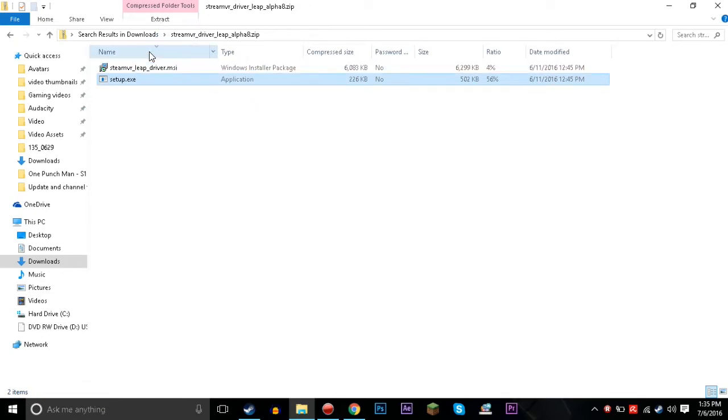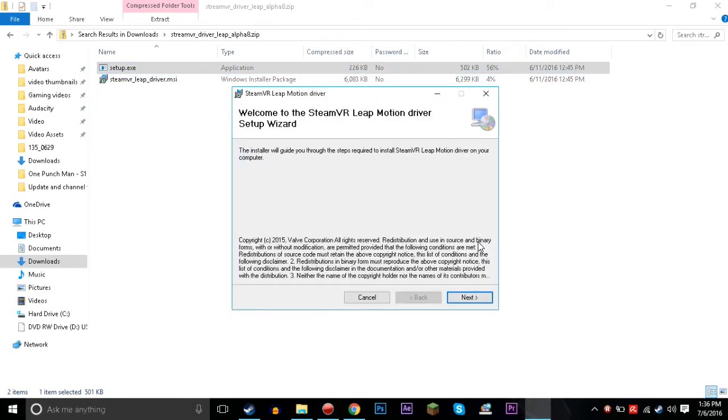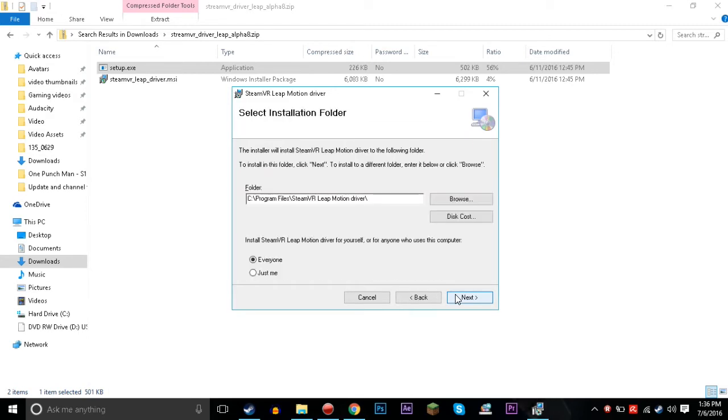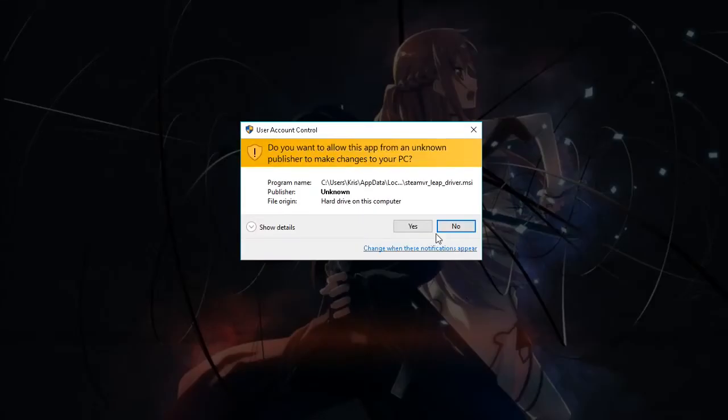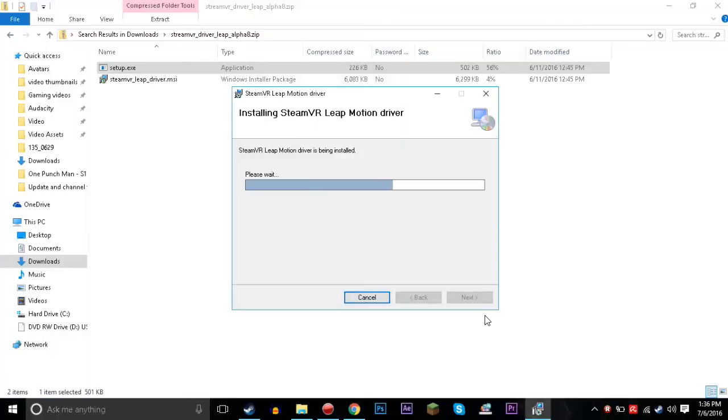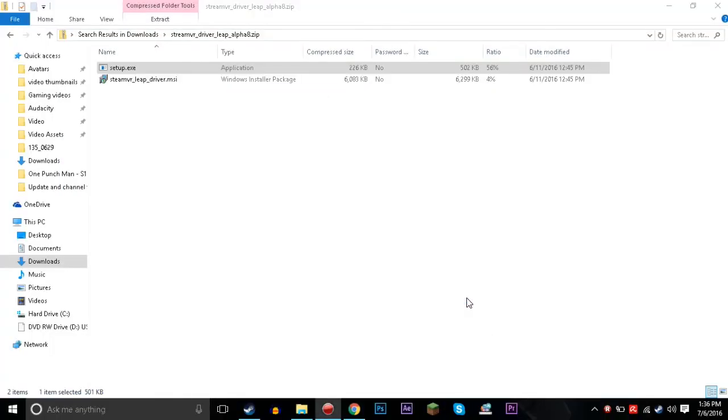So what we're going to do is we're going to download the SteamVR driver files. I'll provide the link in the description down below for the website so you can go there and download these. So what we're going to do here is we're just going to click the Setup.exe right here. It's installing, Valve Corp. Nothing bad is going to install if you install this, so just install it. Yes, agree to that. And it will install drivers. All done. That's all it takes to install these drivers.